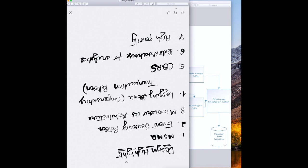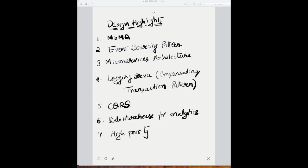So what are the design highlights? We need to use a message queue — it could be Microsoft MSMQ or Java JMS. We need to use the event sourcing pattern. I have a lot of videos on the event sourcing pattern, microservices architecture, and CQRS — do check those out. We need the event sourcing pattern so that we log the status of the order at every step.